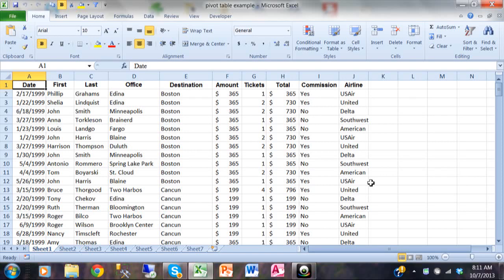In this video, we're going to talk about pivot table basics. Pivot tables are a very exciting way to make reports in Microsoft Excel. It's one of Excel's most powerful tools, and these days it's one of the most popular tools for Excel.